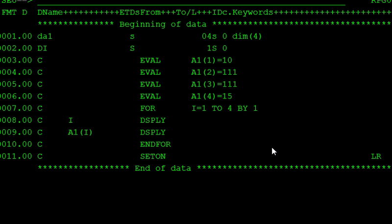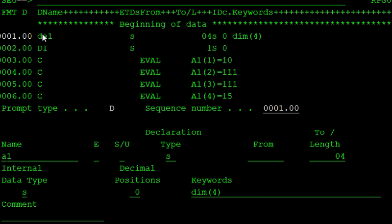In this RPGLE, array is declared just like a simple variable declaration. In this example, again, the arrays are classified into three types.